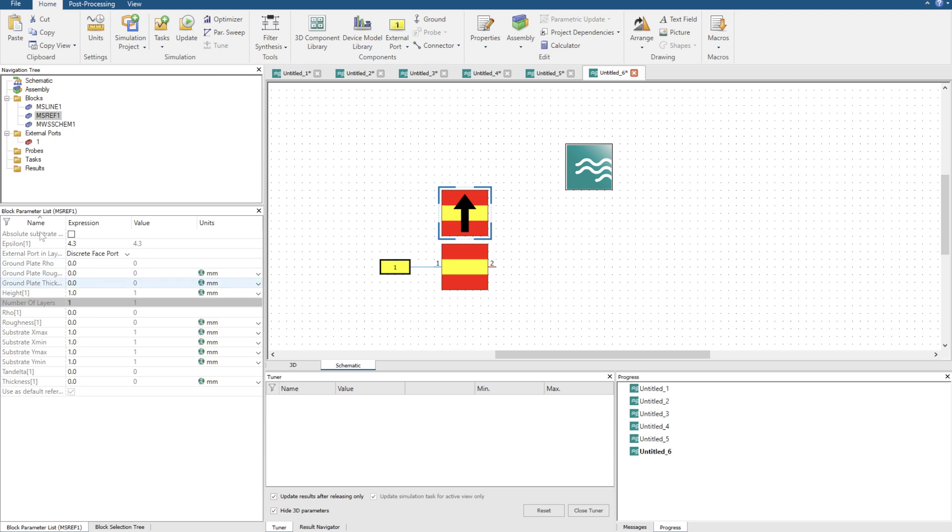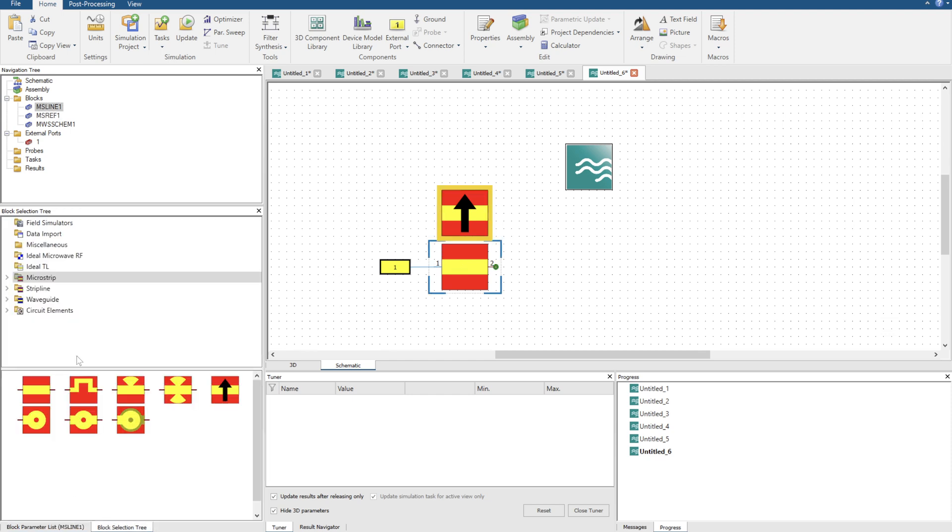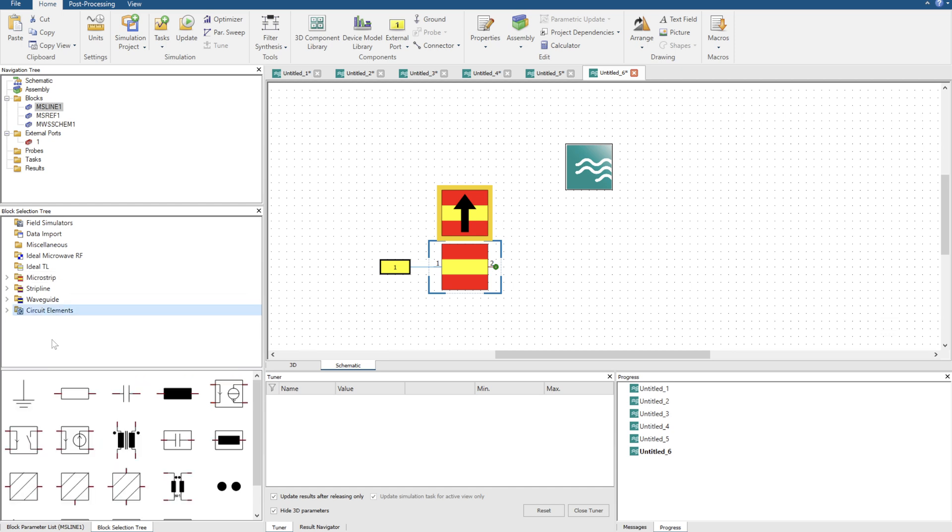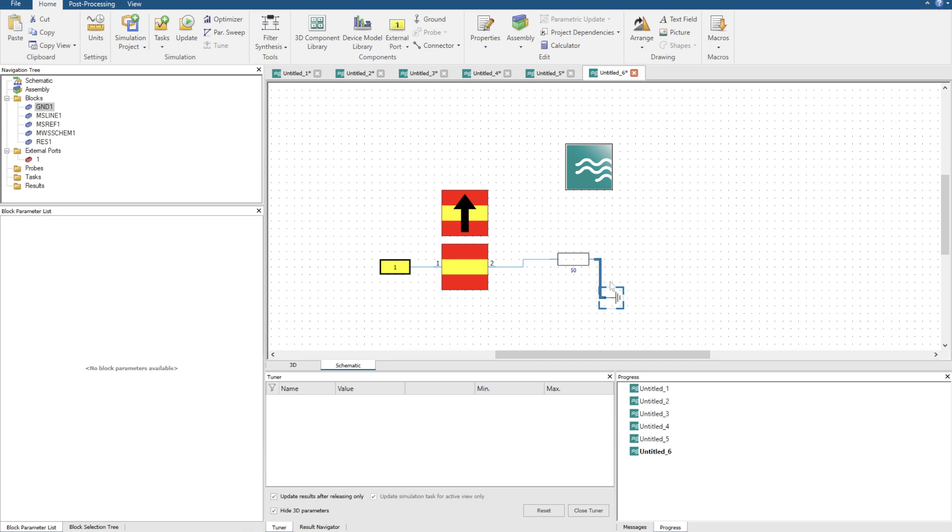I'm going to leave everything stock standard, so 4.3 one millimeter thickness substrate and a length of one. Sure that works. Let's grab a load. Let's terminate this perfectly to 50 with a ground G on the keyboard.